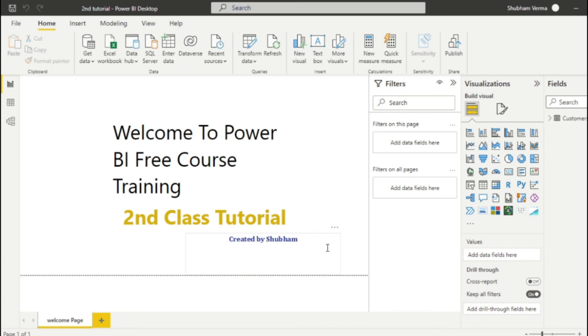In our upcoming classes, we will cover some basic features about Power Query editor in detail. So please stay tuned with us and please support this channel. Don't forget to hit like, subscribe and share. Thank you so much.